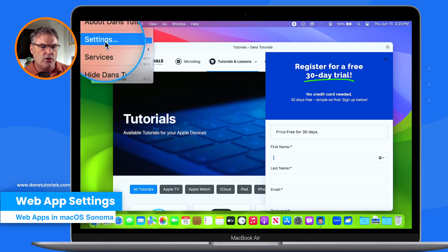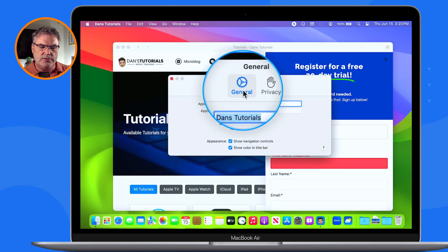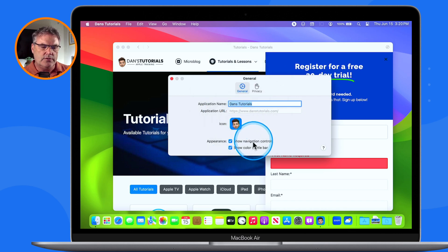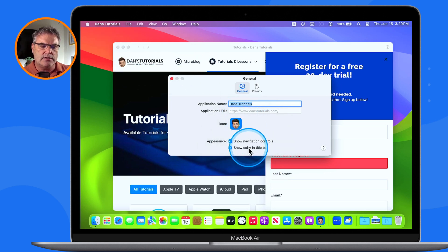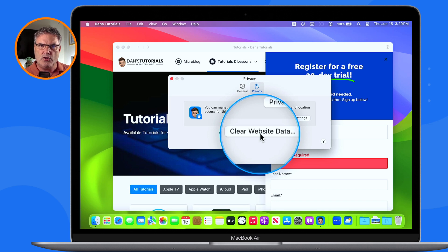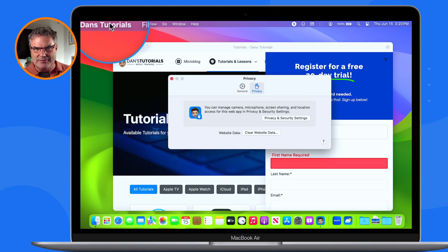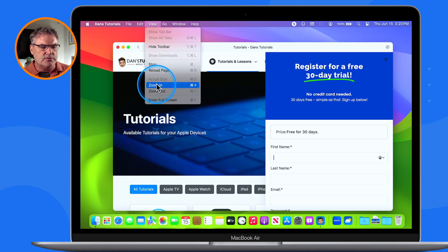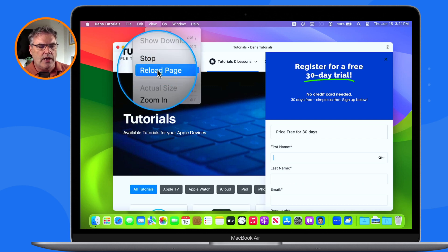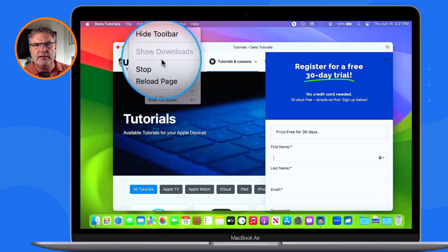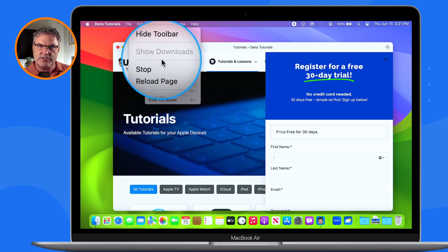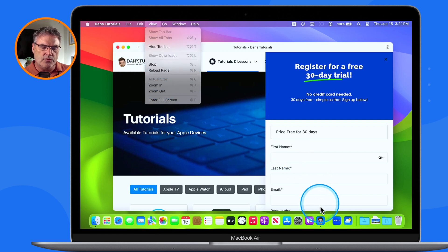We even have our own settings. When I click on Settings it opens a new window. Under General I can rename it, change the icon, show navigation controls — those back and forth arrows — and show color in the title bar. Under Privacy I'm able to clear website data, and it's only going to be for this website, not every other website, because I'm in my own application. I can also change the view size, zoom in and out, reload the page, and even download files if the site has downloads.